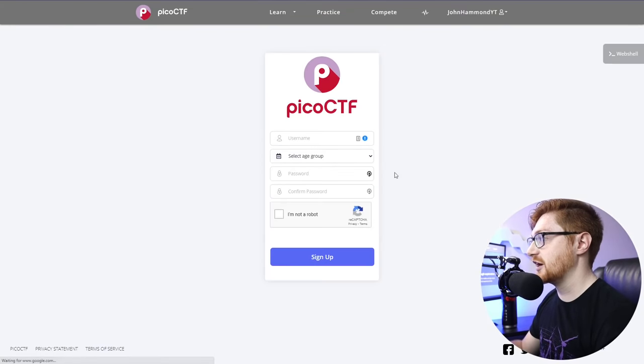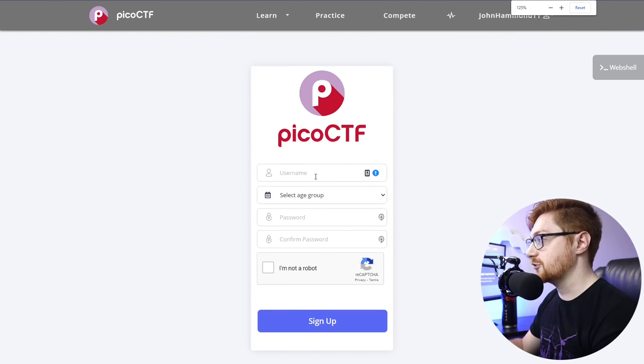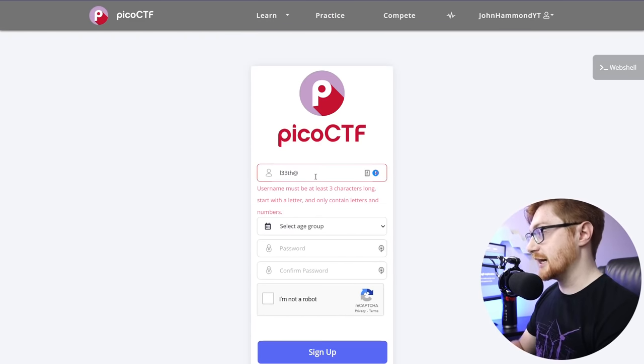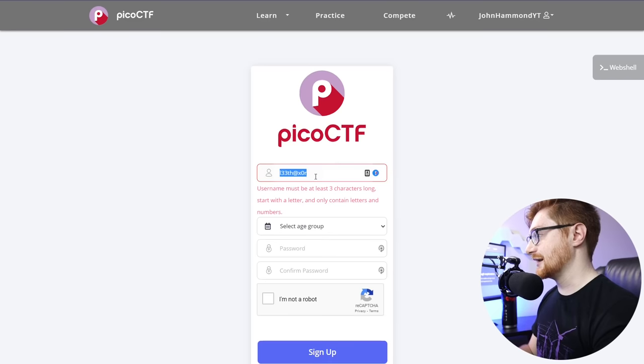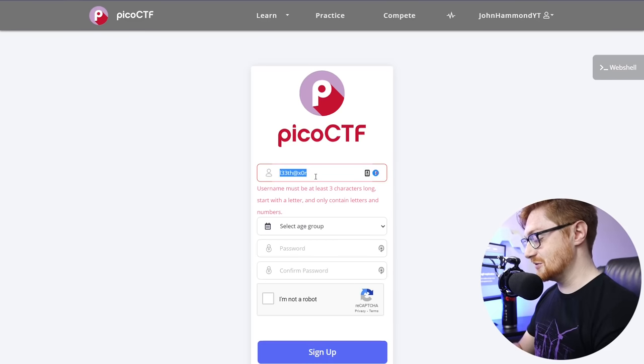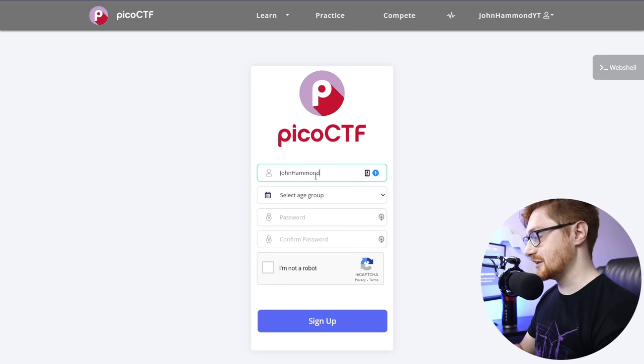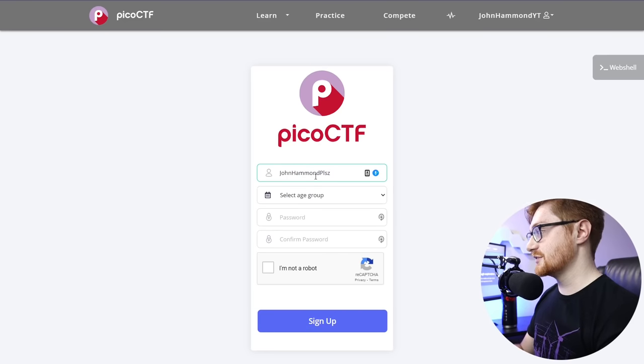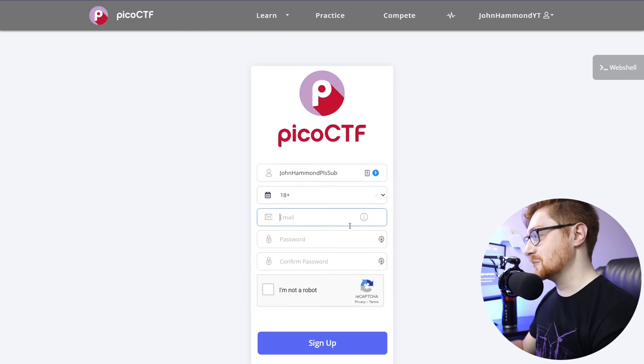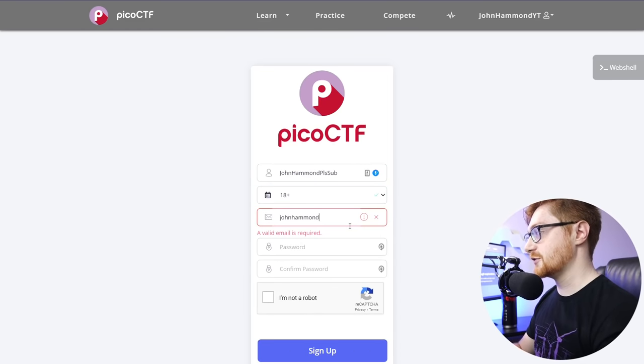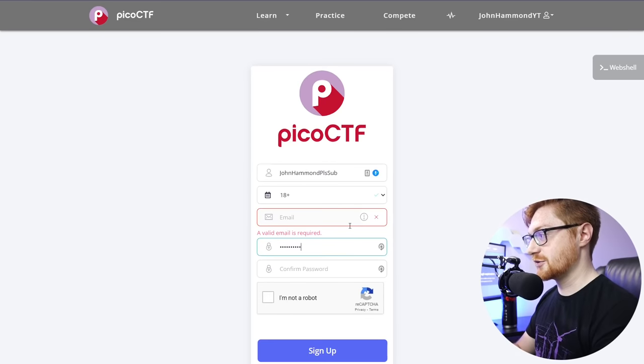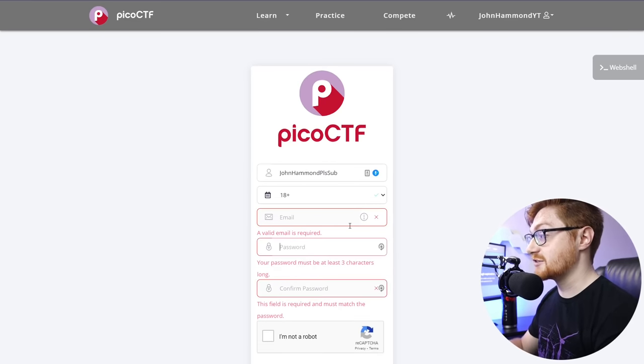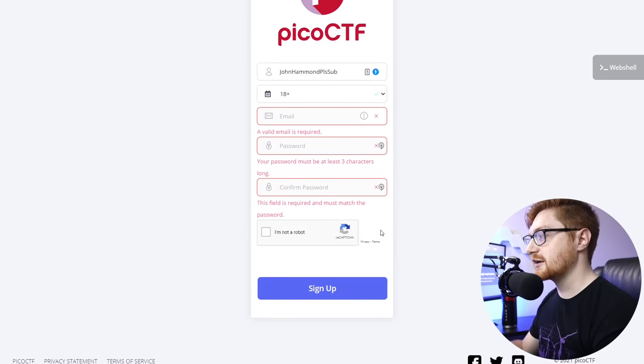If you did want to sign up, you would need to enter your username, whatever you'd like. It has to start with a letter, only containing letters and numbers. Enter your age group, and then an email that you'll be able to receive confirmation at. And then the password that you'd like to specify. I do recommend using a password manager. Right now, I'm using LastPass. But you can use whatever you'd like. Fill out that CAPTCHA, and then you'll have to validate your email.